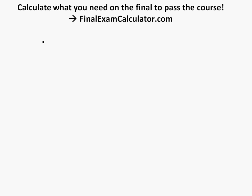Hi, it's time for another Math Easy Solutions here. We're going to discuss calculating what you need on the final exam to pass the course or to get a certain grade you want using this finalexamcalculator.com, which I created actually a year ago.